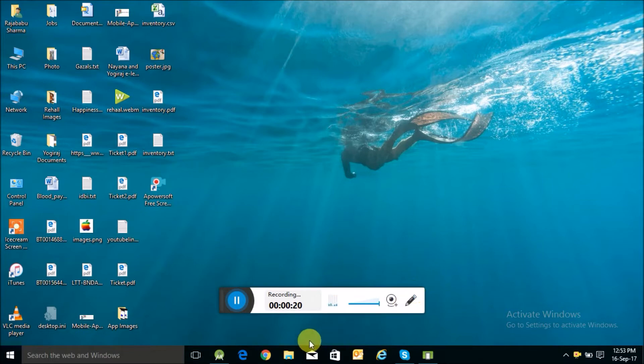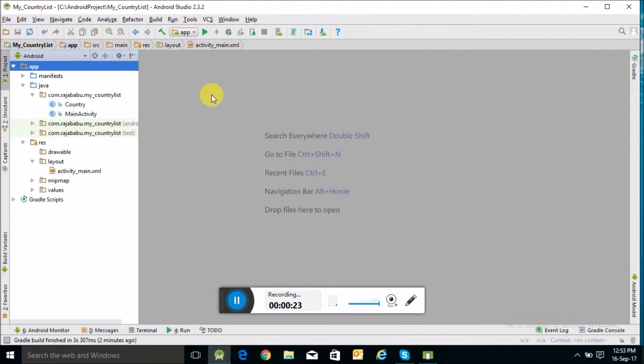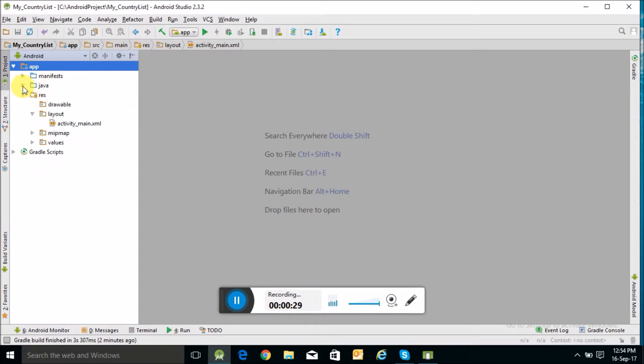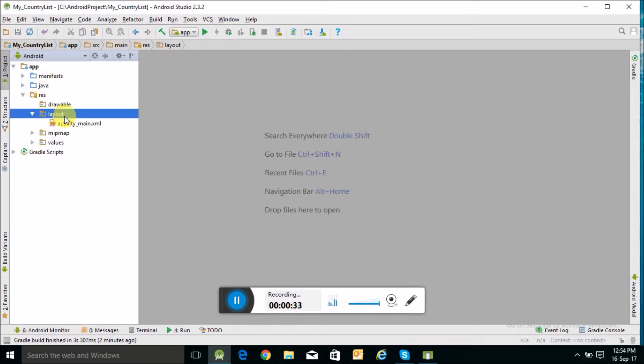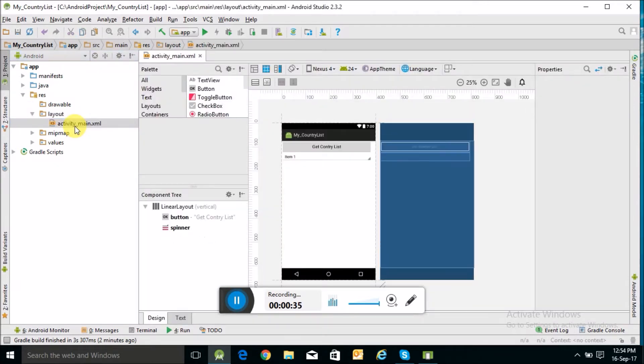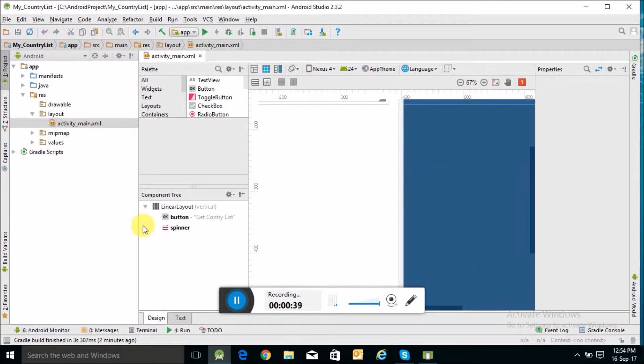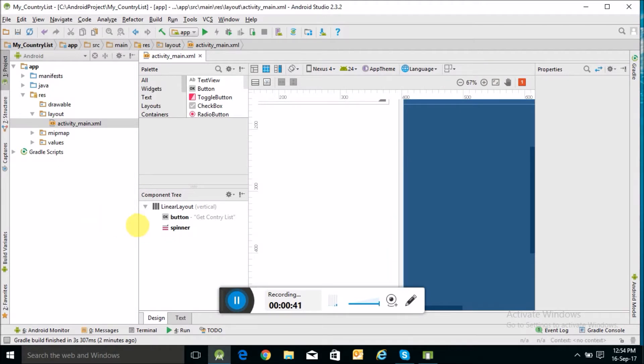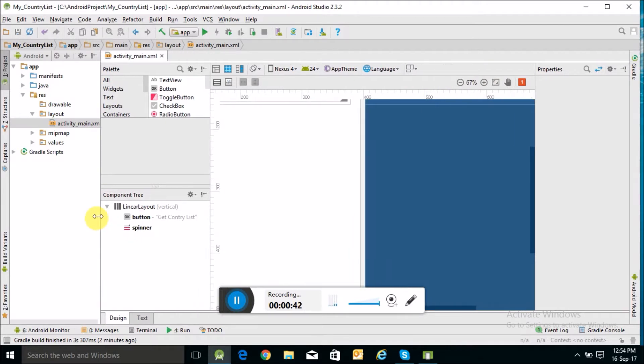So we'll create a new Android project. I've already created it, I'll just explain to you. Let's talk about the layout. I have created a main activity layout. Here I have taken a button and a spinner.